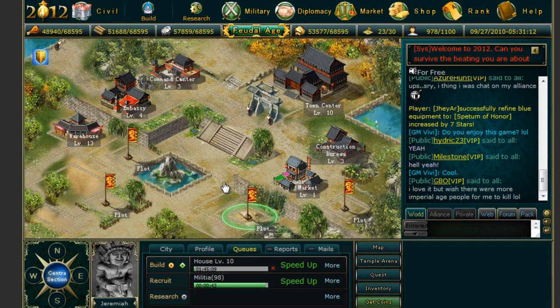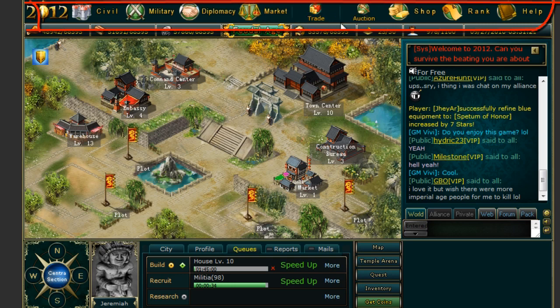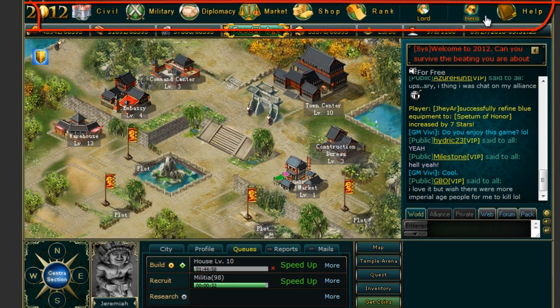Hello everyone and welcome to War of 2012. Today we're going to take a look at the basic layout of the user interface. At the top of your screen you will notice several icons. These will allow you to easily access any part of the game.